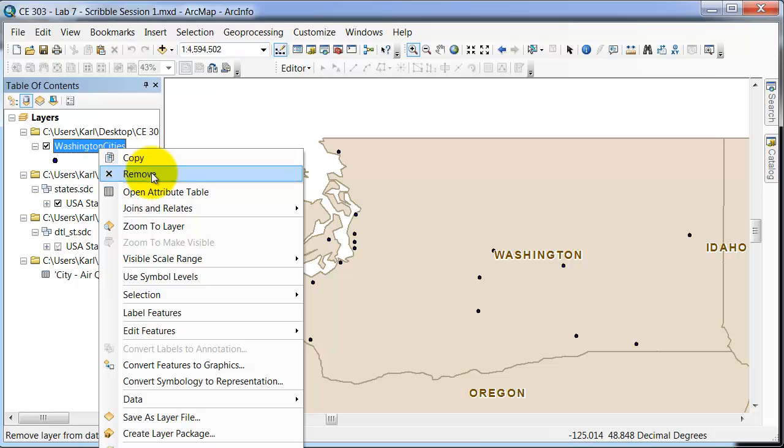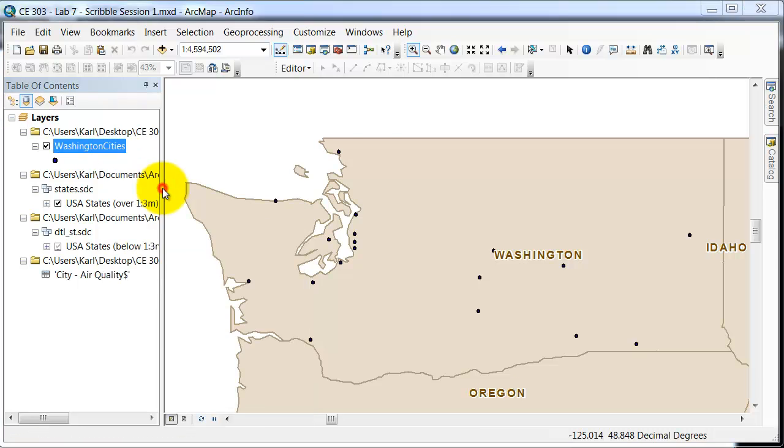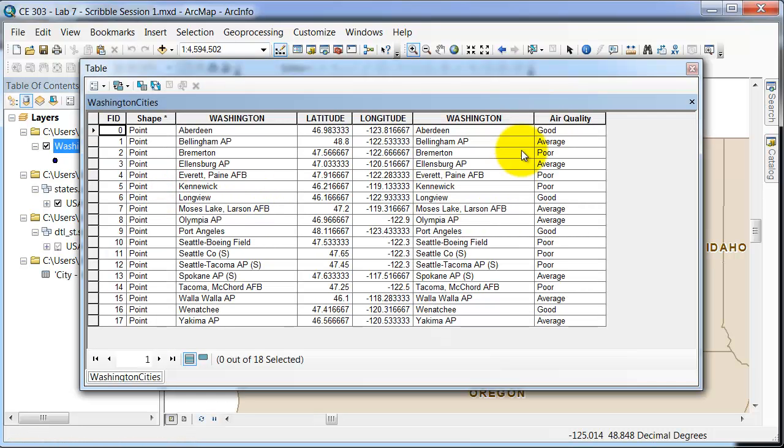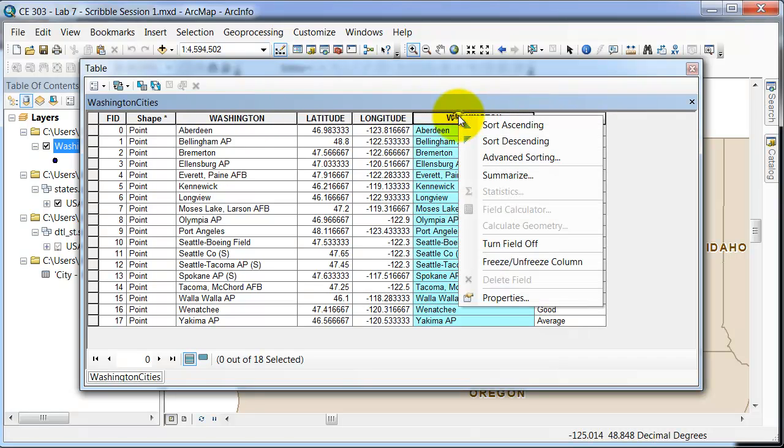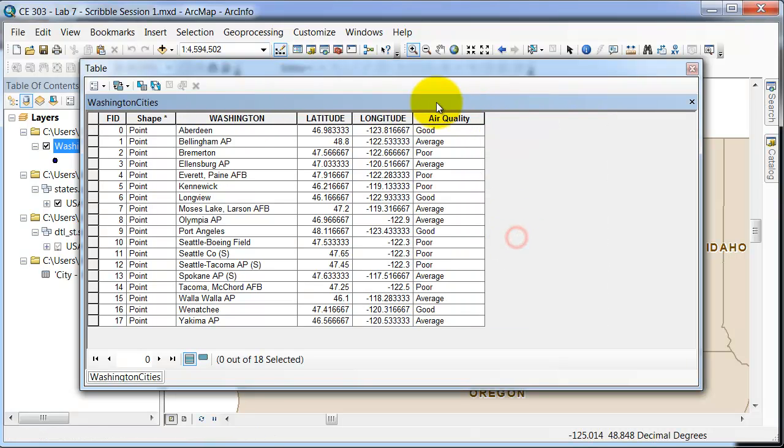You can then open the attribute table and see that it did bring this in. We obviously don't need Washington twice. You can go in and actually turn that field off and leave this one here. And that is exactly what we wanted to do to join the data.